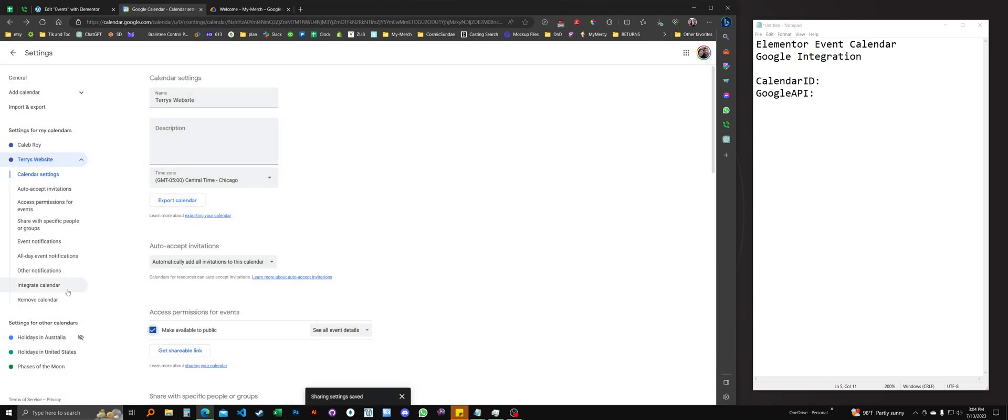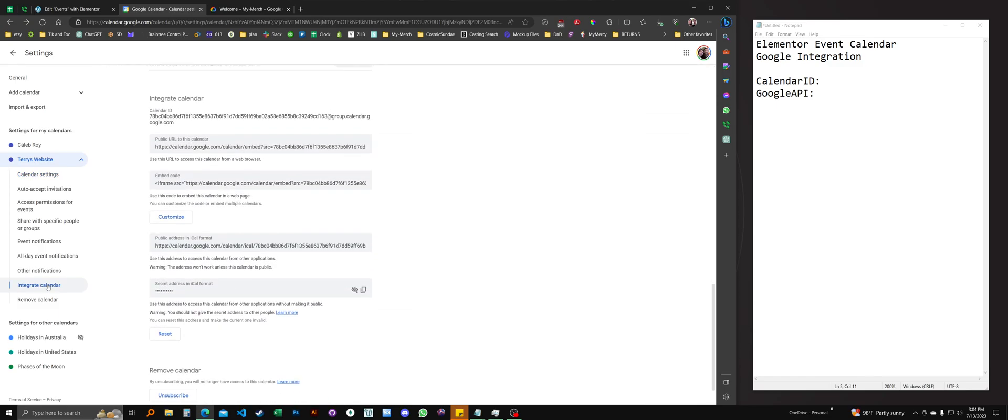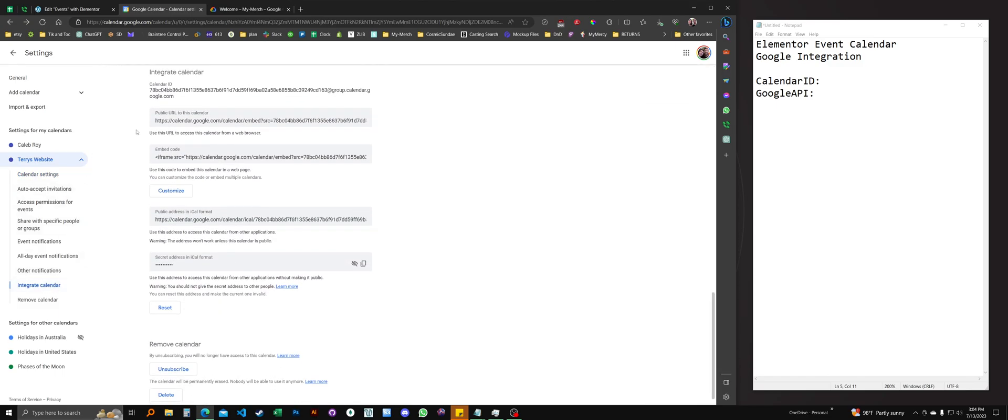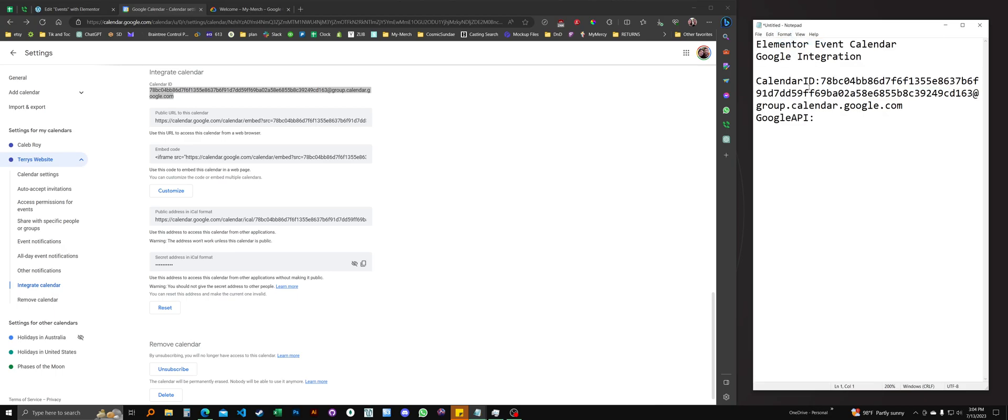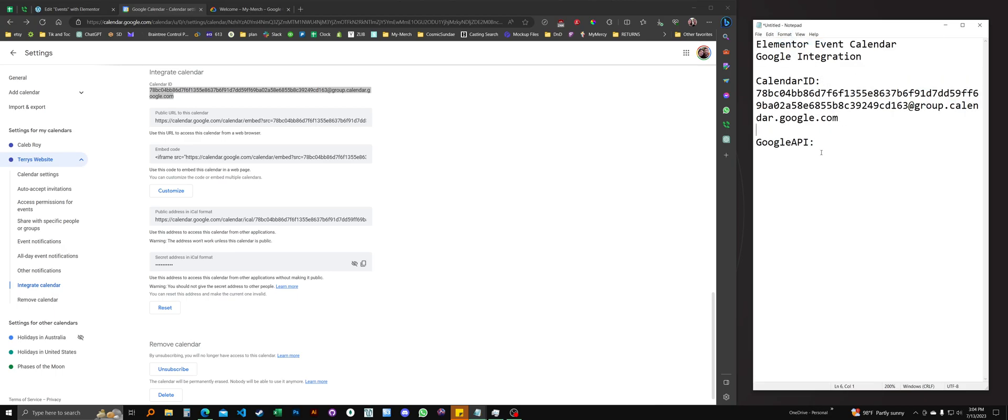And then I'm going to click integrate calendar in the submenu of Terry's website calendar. And here it is under the calendar ID. I'm just going to copy that. And we'll put that right here. There it is, our calendar ID. That's what it should look like.